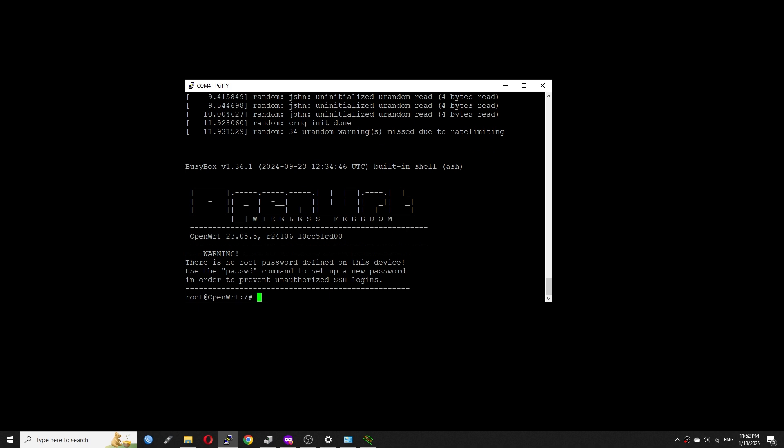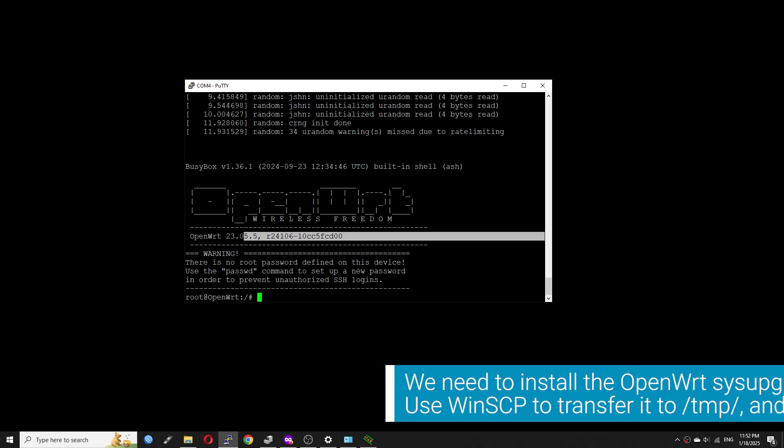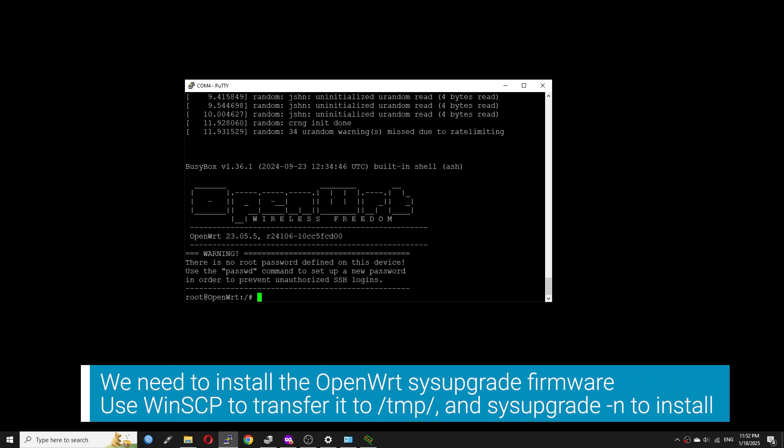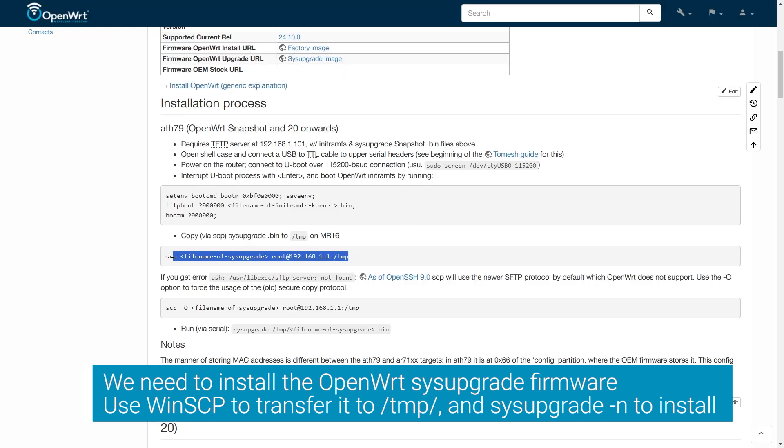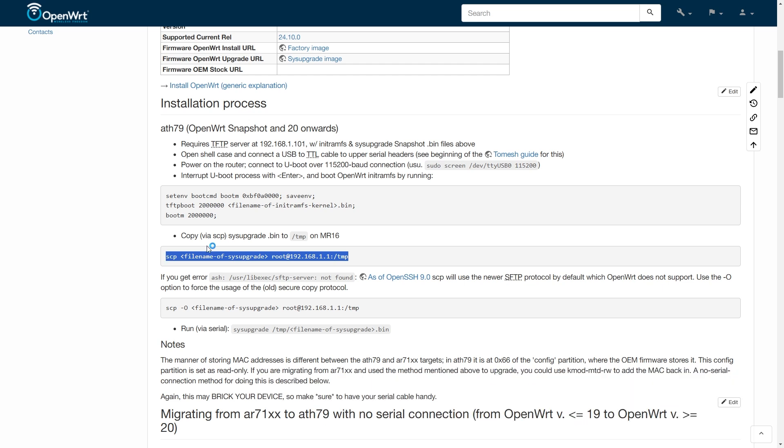So, this is the OpenWrt running on the Meraki MR16. However, it is running from the RAM and will vanish after the reboot. We will need to flash the OpenWrt system image on it one more time.